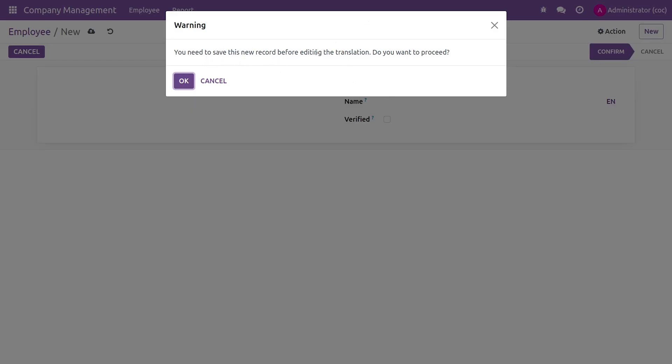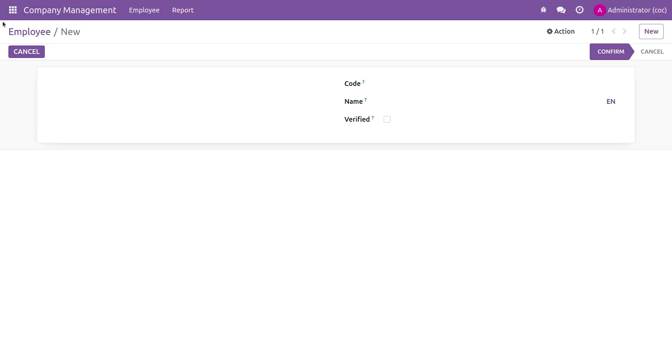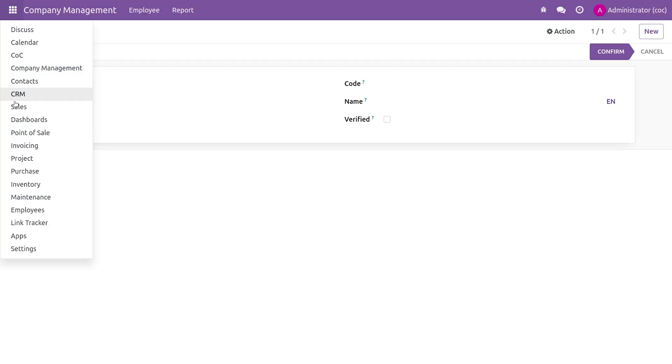Let me just save the record. These are the languages that I have activated. In order to activate the language, you can just go to the settings here.